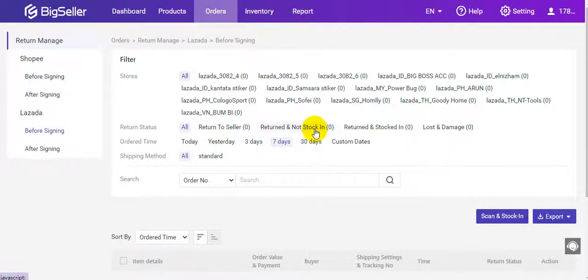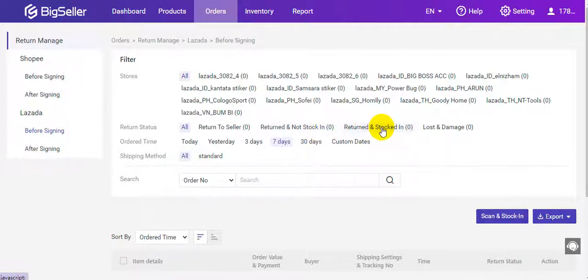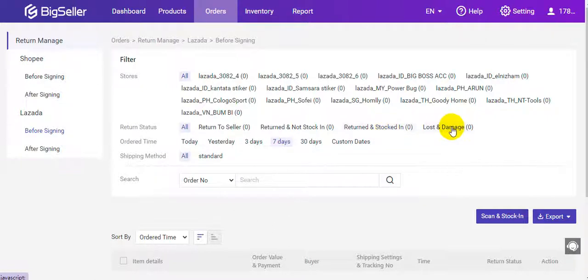Returned and not stocked in means the package has been returned to the warehouse but has not stocked in. Returned and stocked in means the package has been returned and stocked into the warehouse. Lost and damaged means the package was lost or damaged.